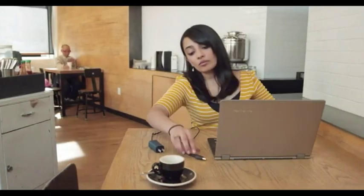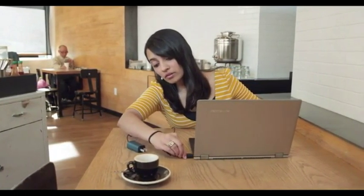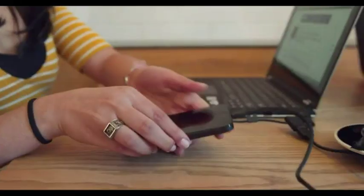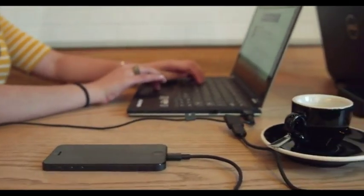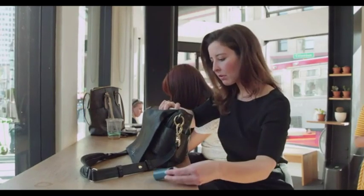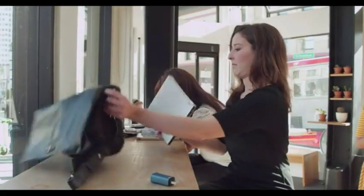At a powerful 65 watts, the DART can charge your laptop plus a USB device. So you can finally carry just one tiny adapter.